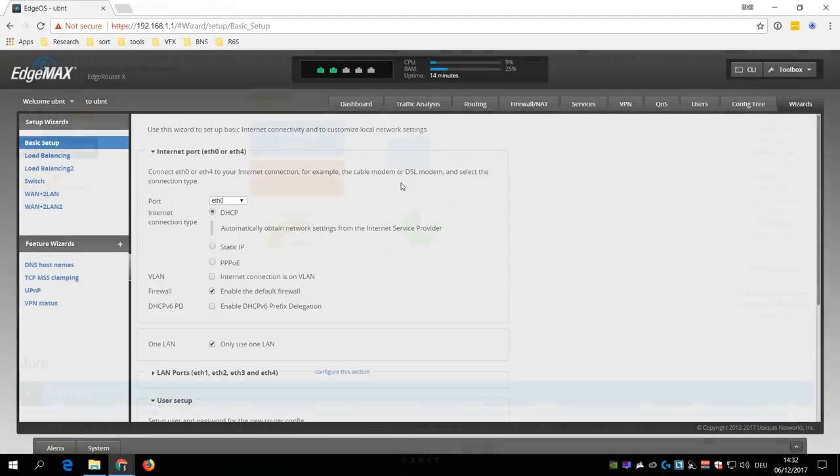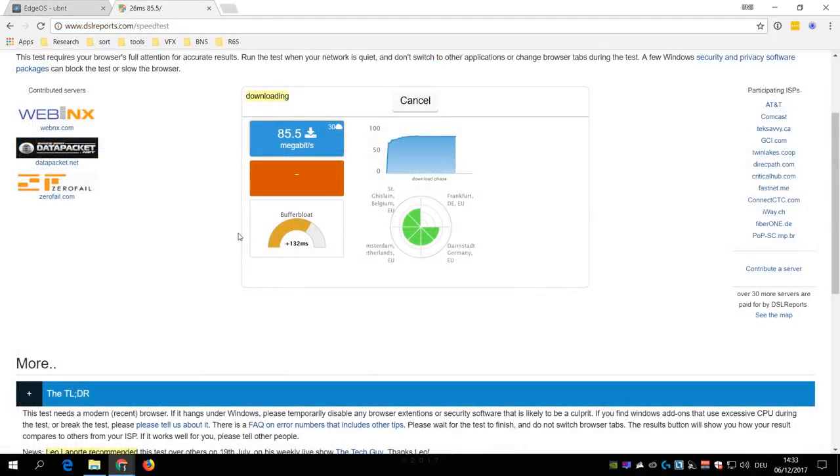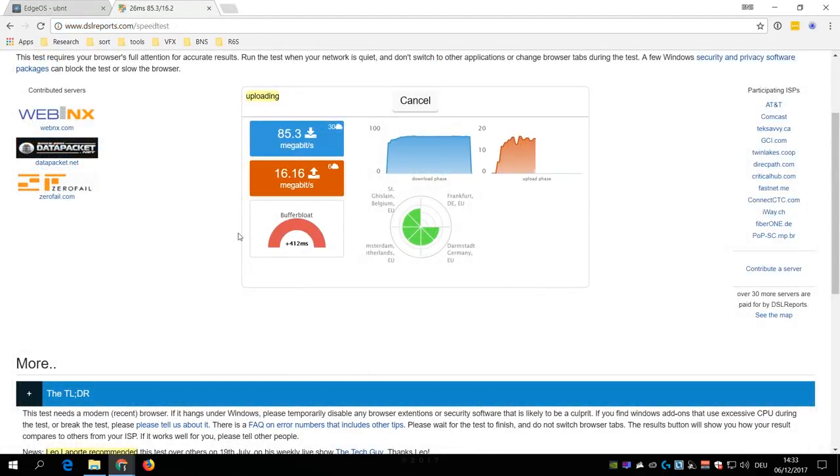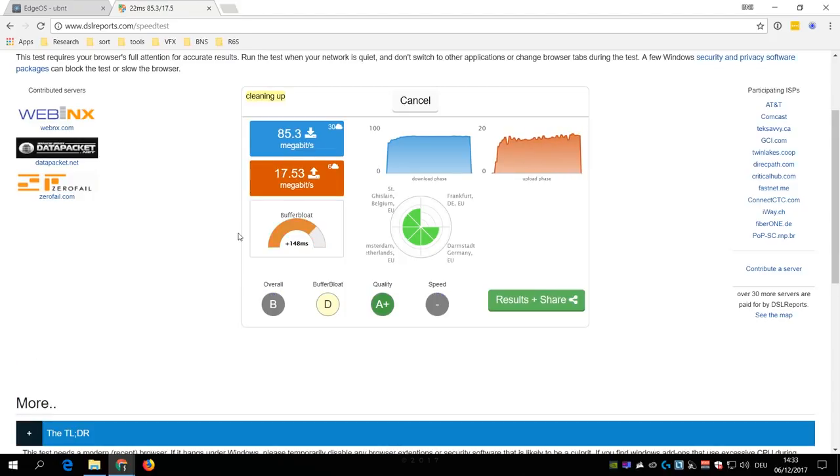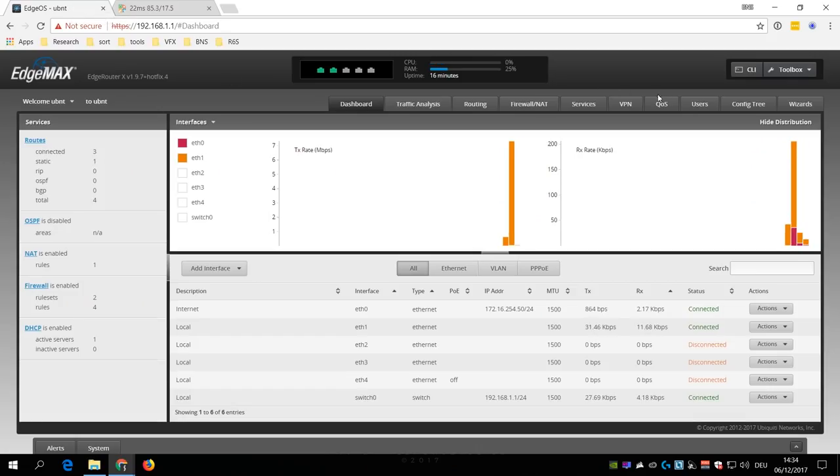Now to find out your maximum up and downstream bandwidth, you should do at least one speed test on dslreports.com or any other speed test that works better for your location. Then remember the result of the speed test.